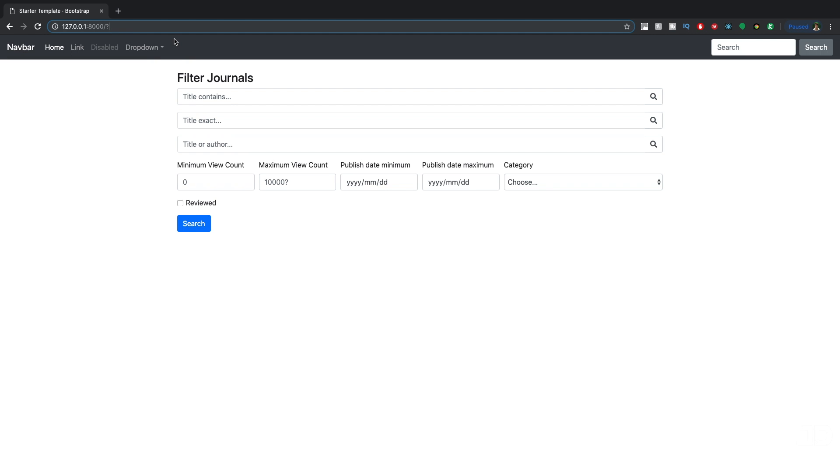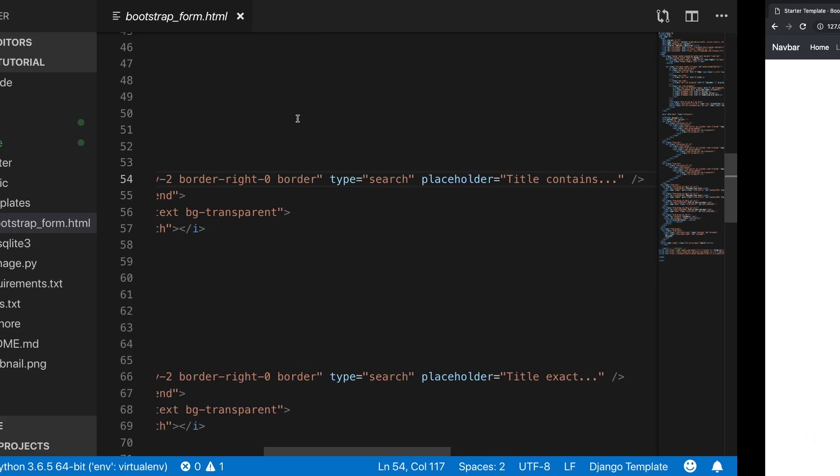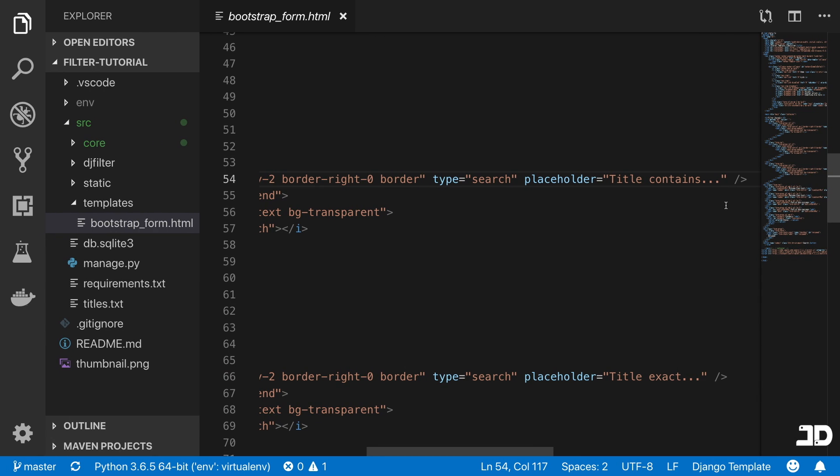For example, it would say title_contains equals two, and then some kind of input that we put here. So first, we're going to go and add some names in here.